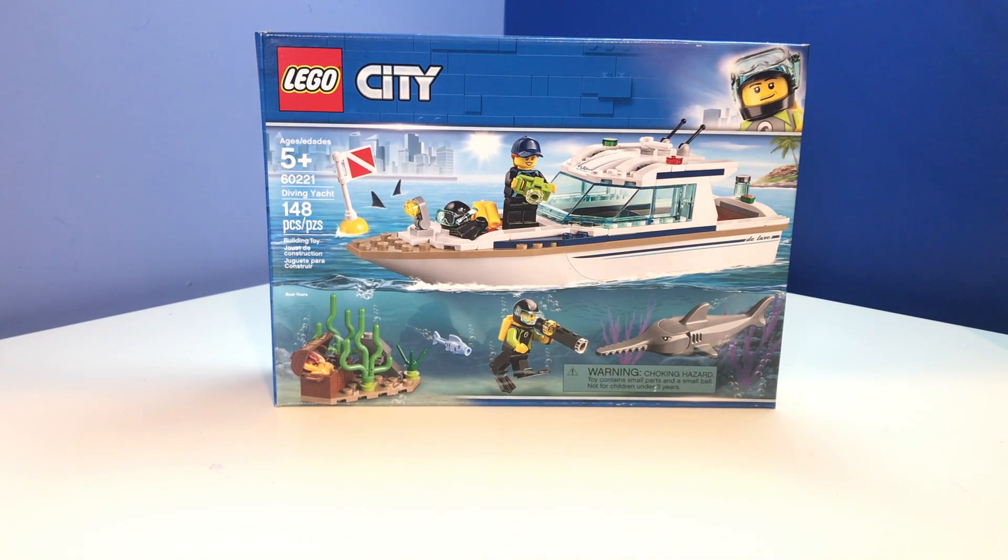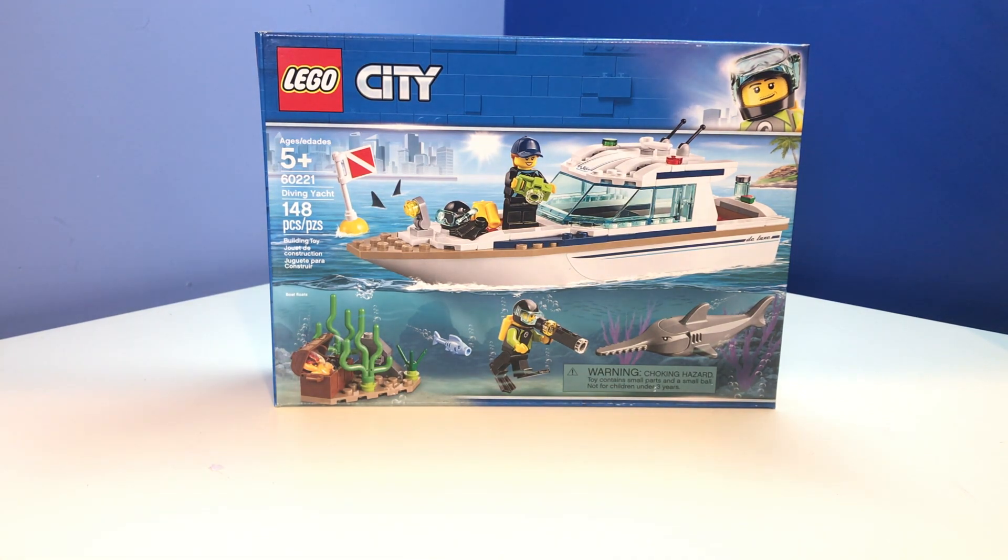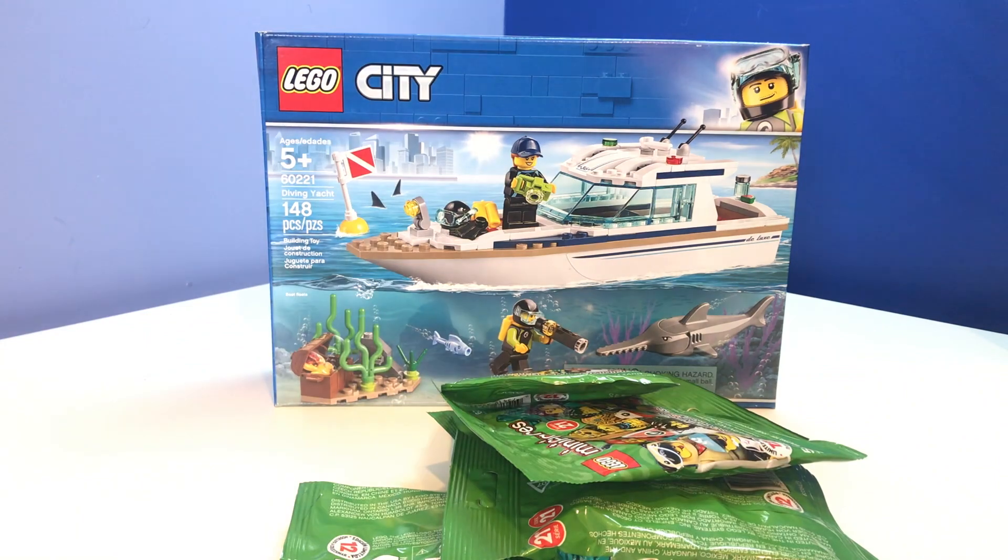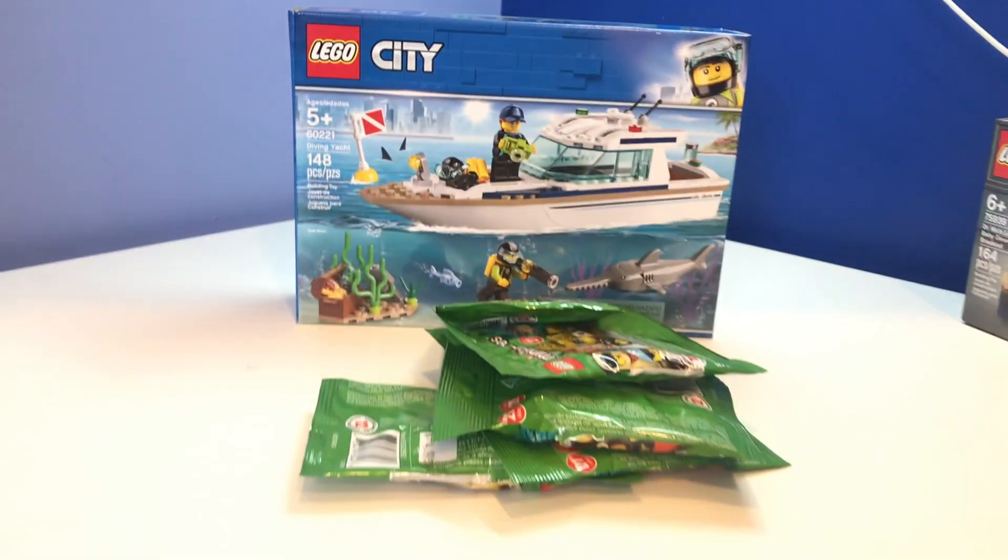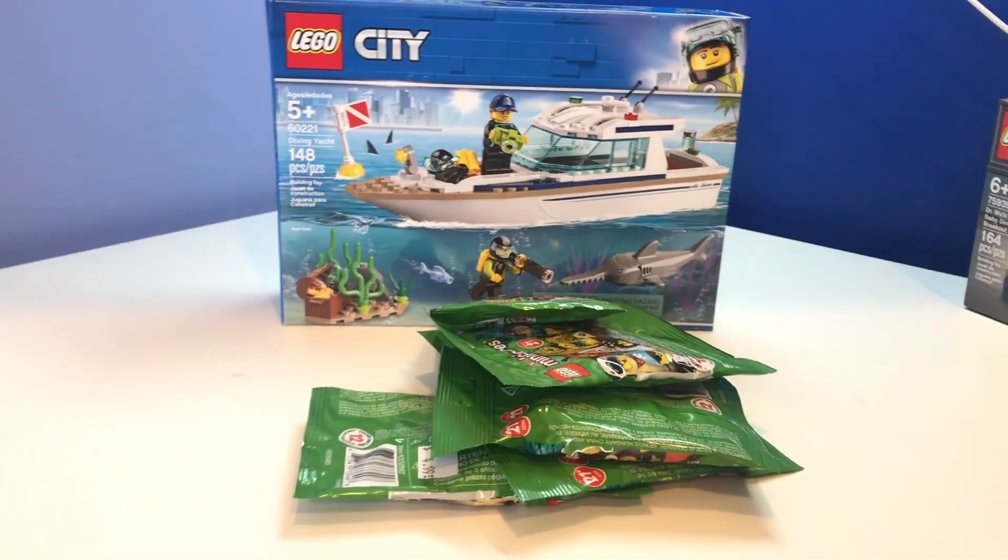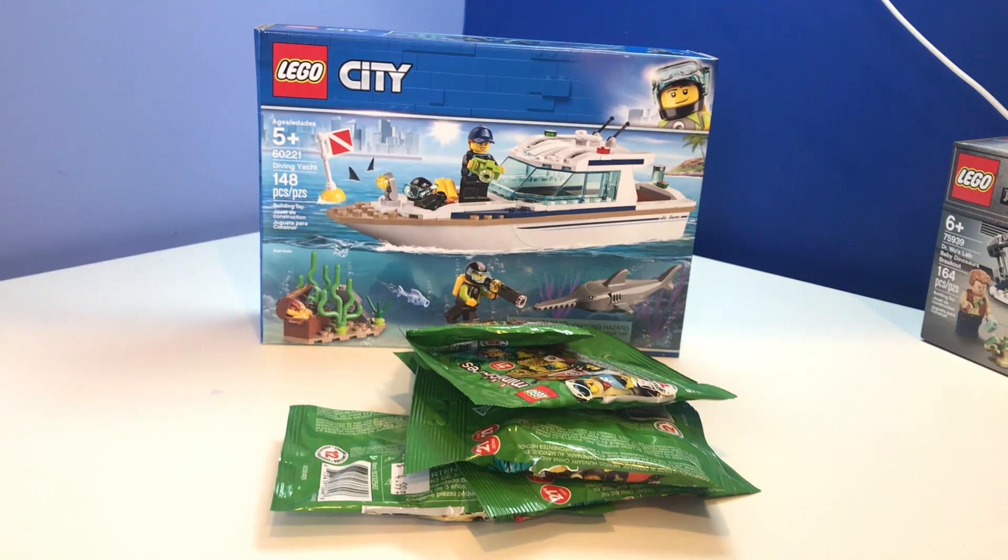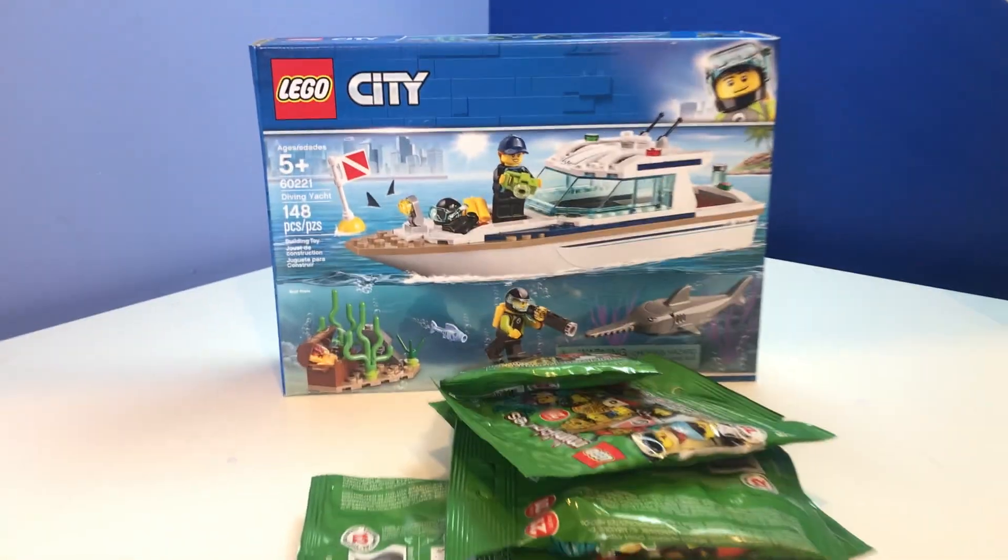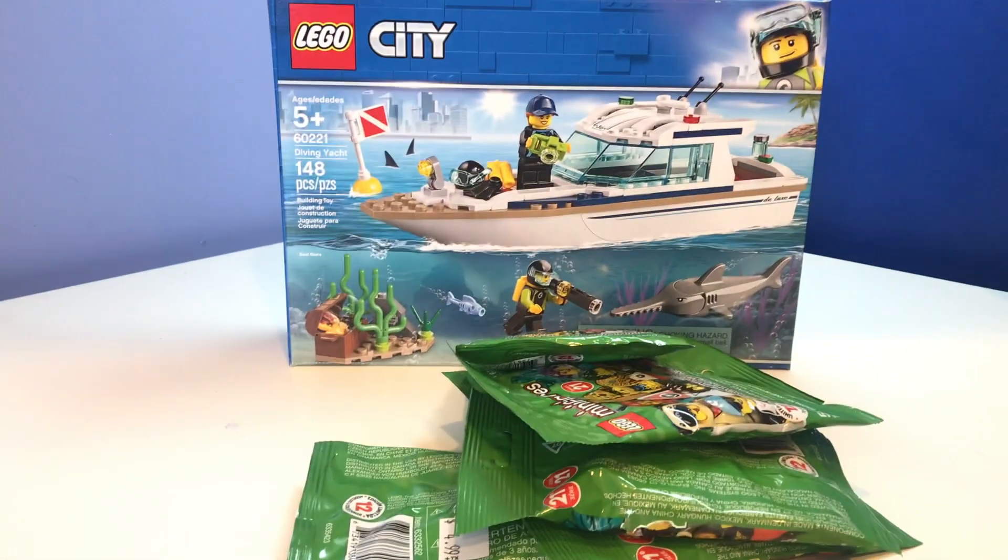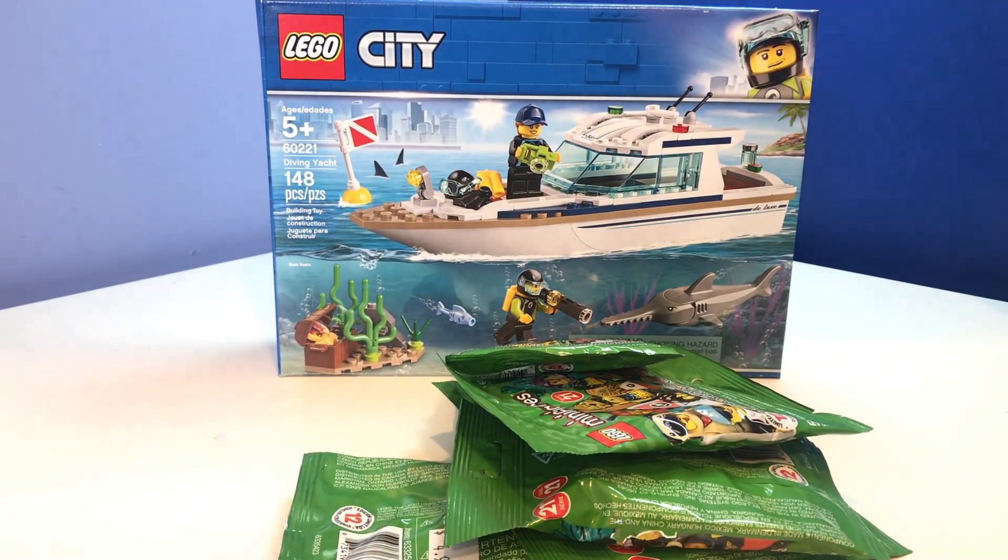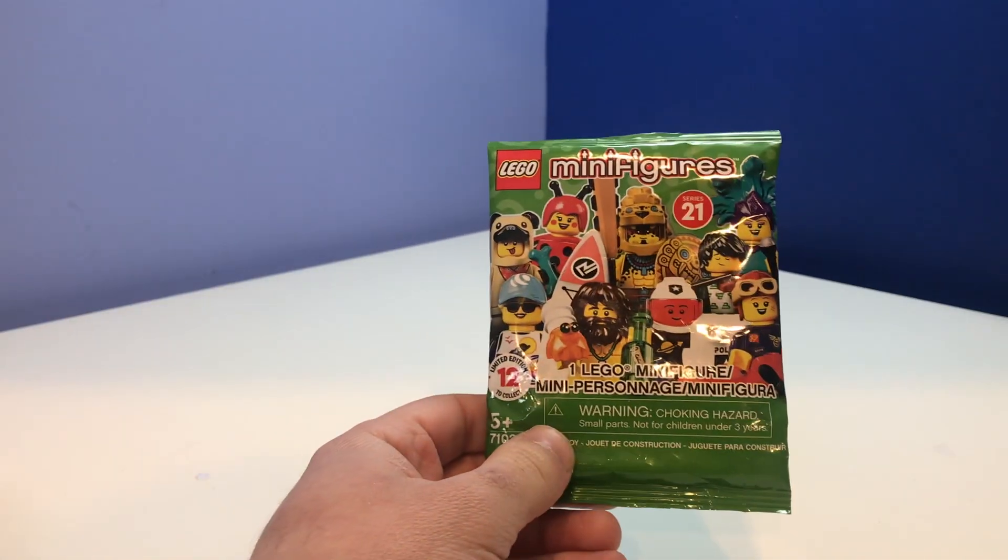And then before I got that, I got a whole bunch of these right here. I got series 21 minifigures. I think I got like six or seven of these things. I don't know, but I'm going to go through, gonna open them for you guys. I'm gonna see which ones I got.